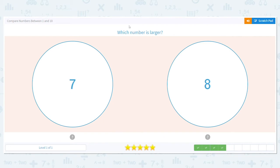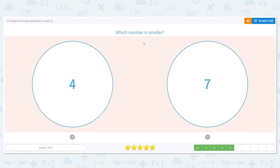We still want to know which is larger. We have 7 and 8. Well, if I'm 7, what will I be on my next birthday? I'll be 8, so I'll be older, larger. Good job.